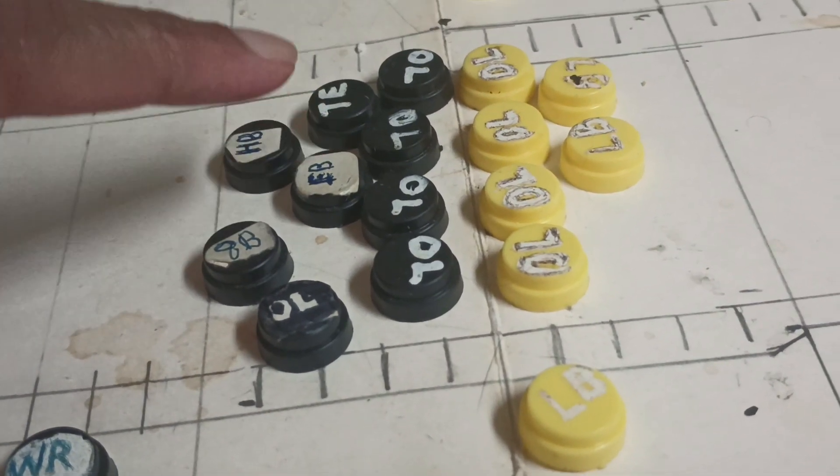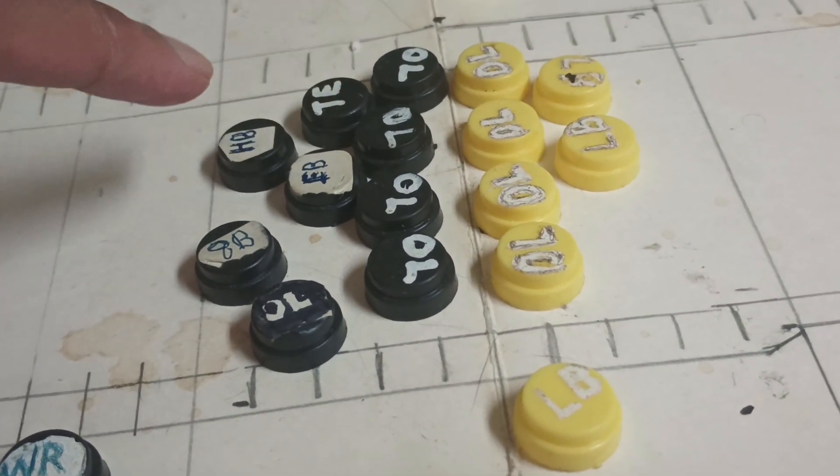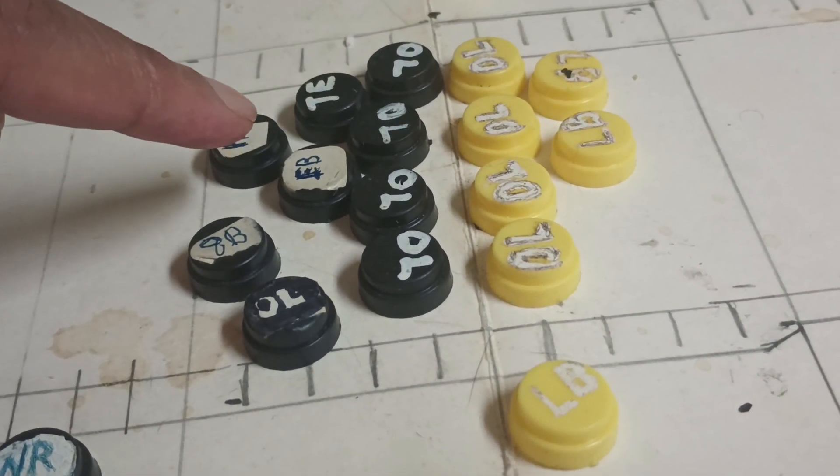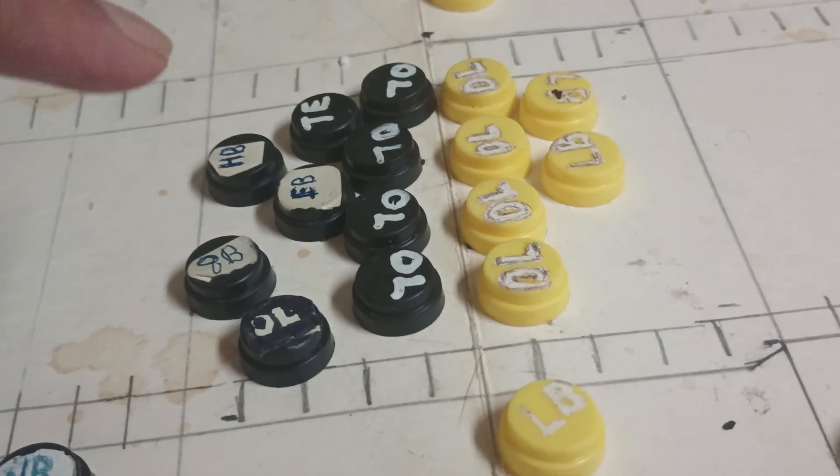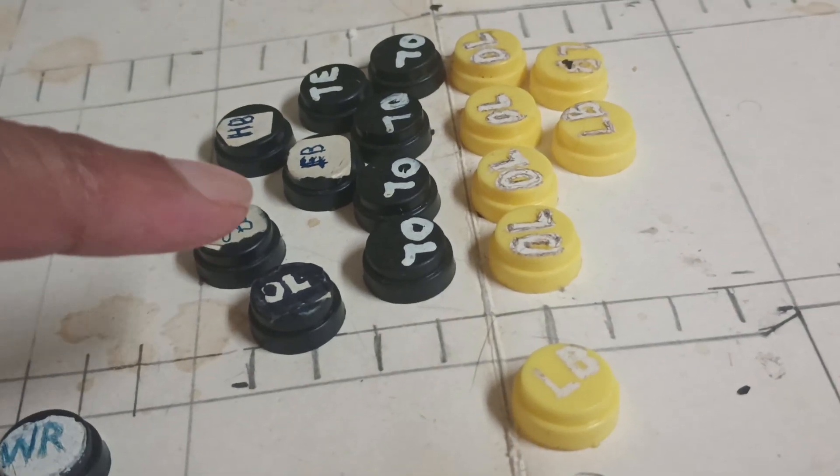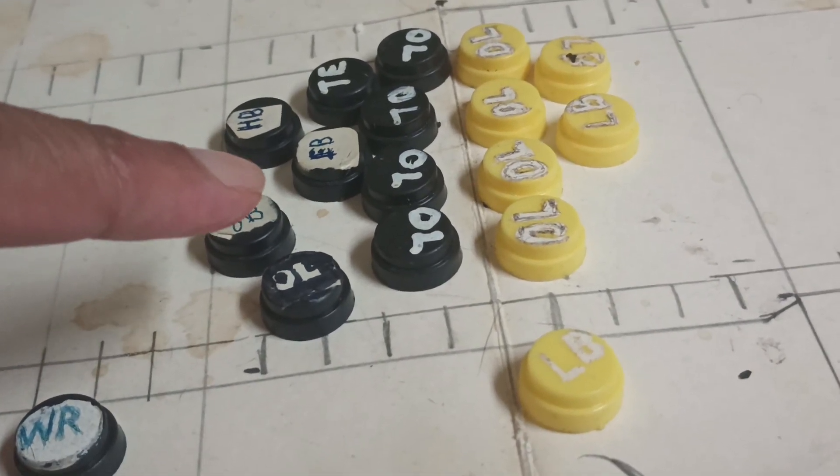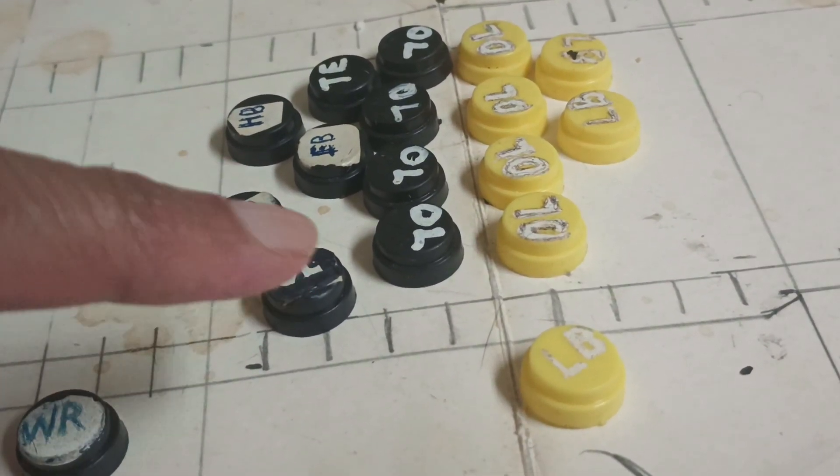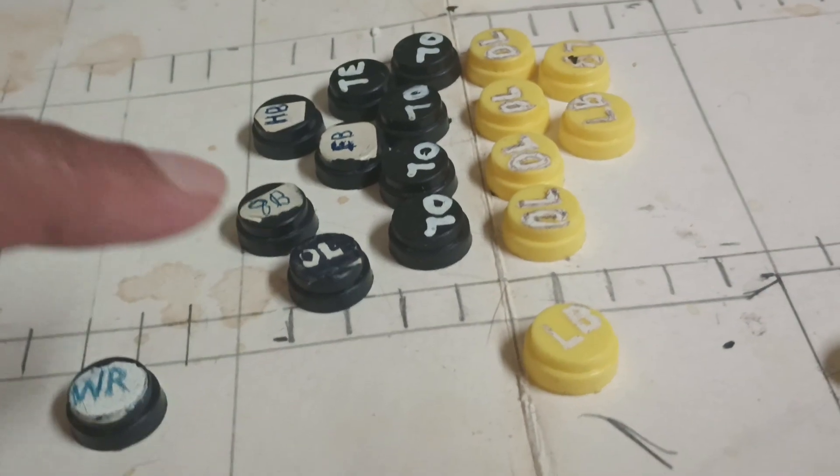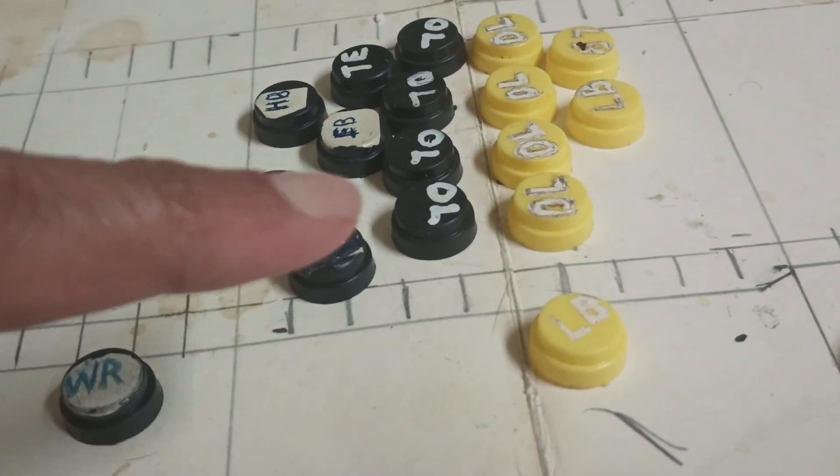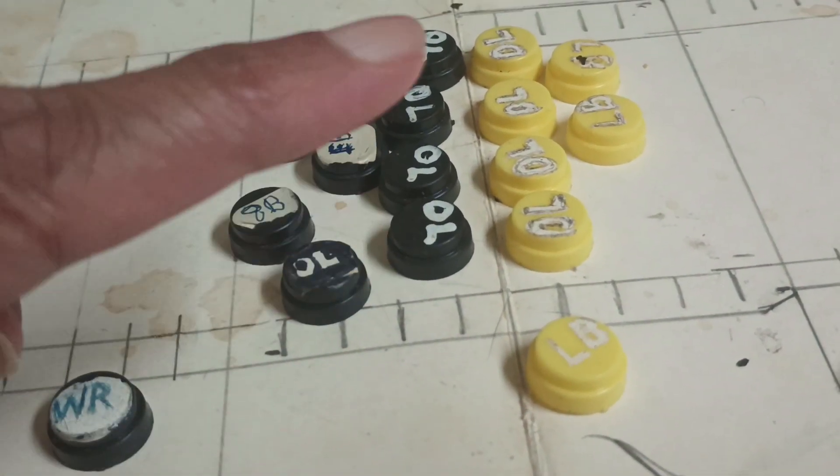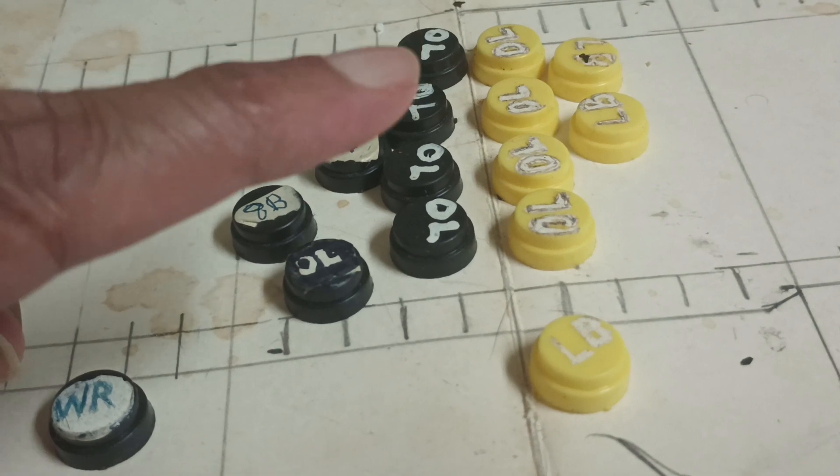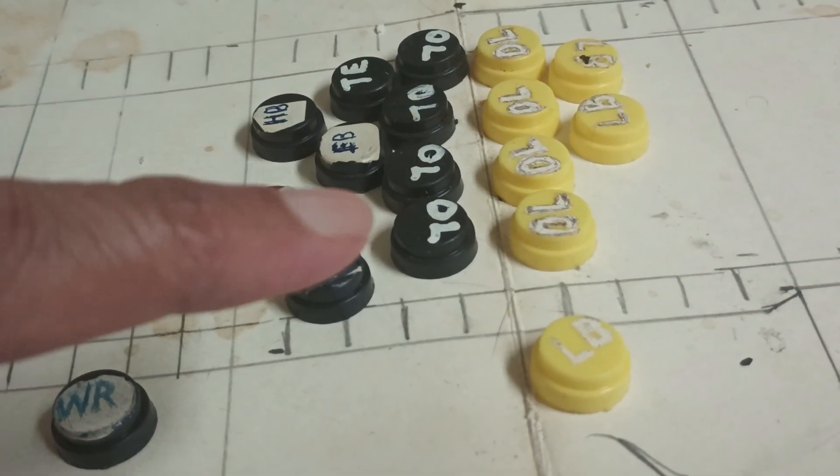We got here a fullback and a tight end and a tailback, and the quarterback is on a rollout, sprint out rollout. There's one guard, this is a four-man line, they're within a yard.